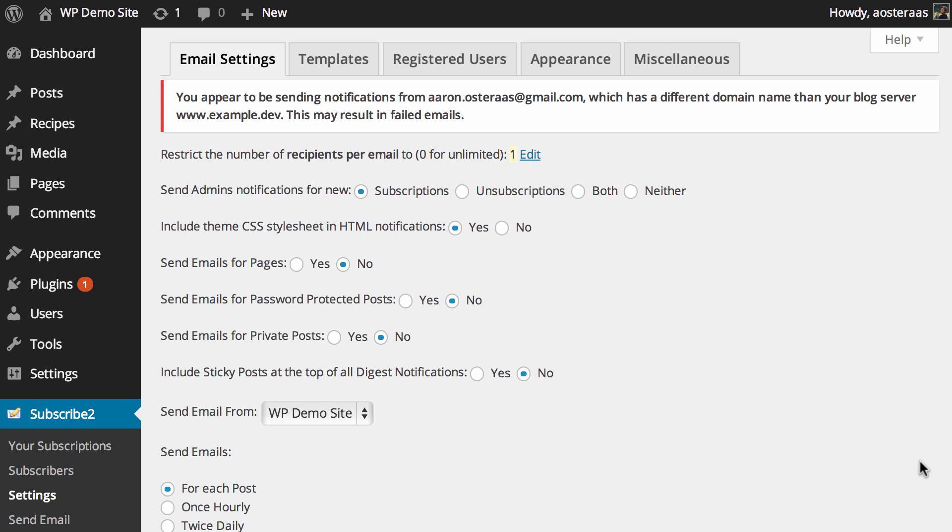The first are the actual email settings. We can restrict the number of recipients per email, it's currently at 1. You can change that, and also choose what notifications you want admins to get. At the moment, admins will only get notifications for new subscriptions.